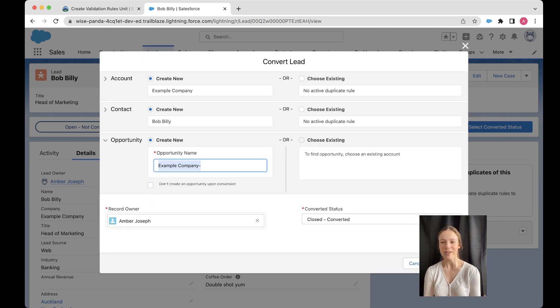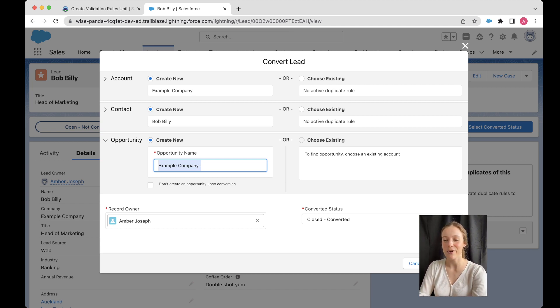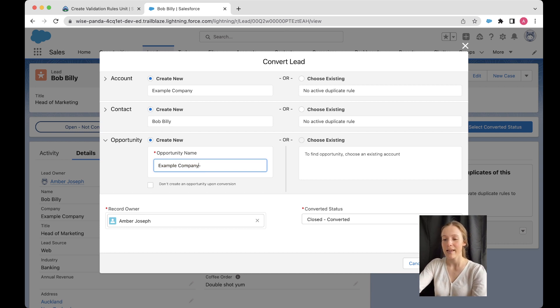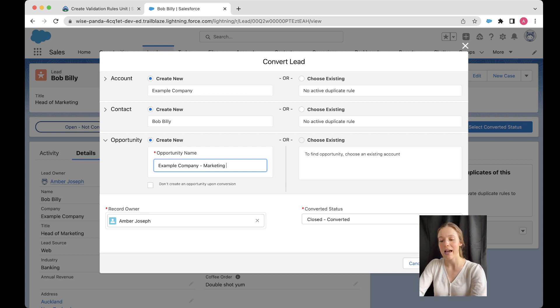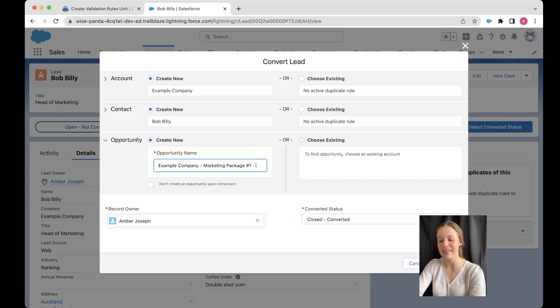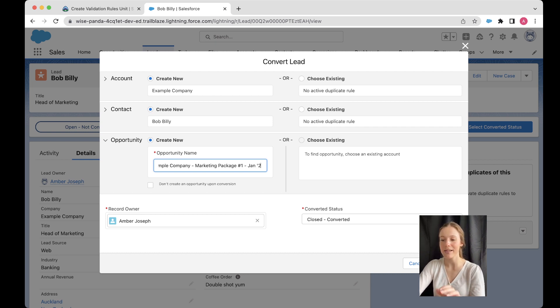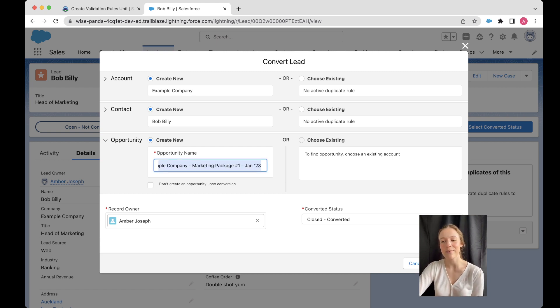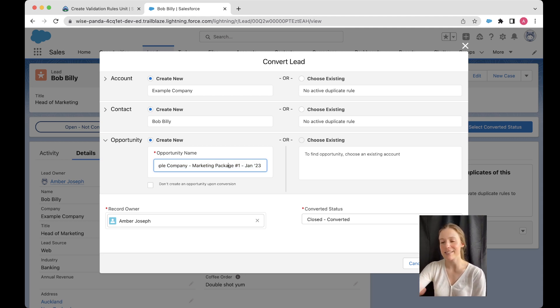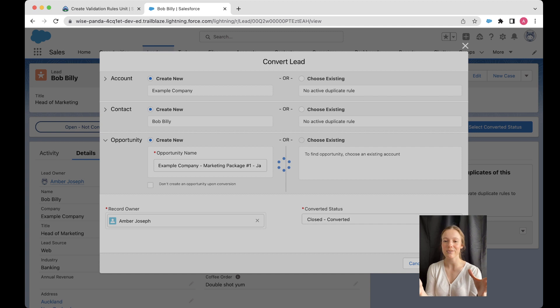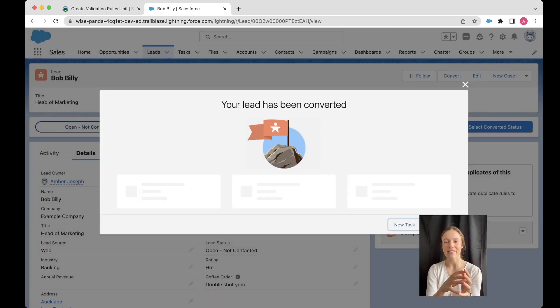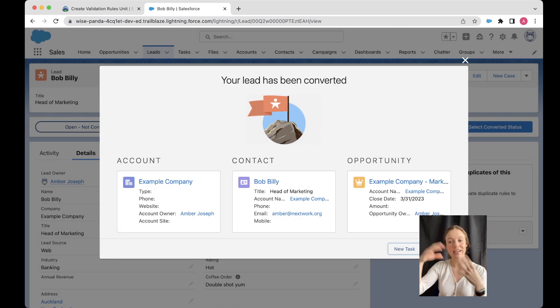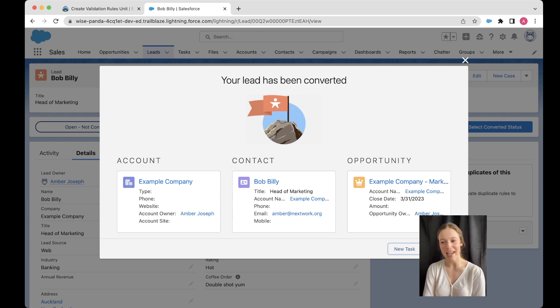And finally, our opportunity, same thing here. I always really encourage people to name the opportunities well. So if you are selling to a business, so B2B sale, then you might keep the company name in here. And then just include a little description of what you're selling. So maybe you're selling marketing package, number one. And then I like to include the month and the year. All right, like this. So that just gives me a little bit of a structure to how I name things. And it means that when I'm seeing this in a summary list or in a list view, I can get a good idea of what's involved.